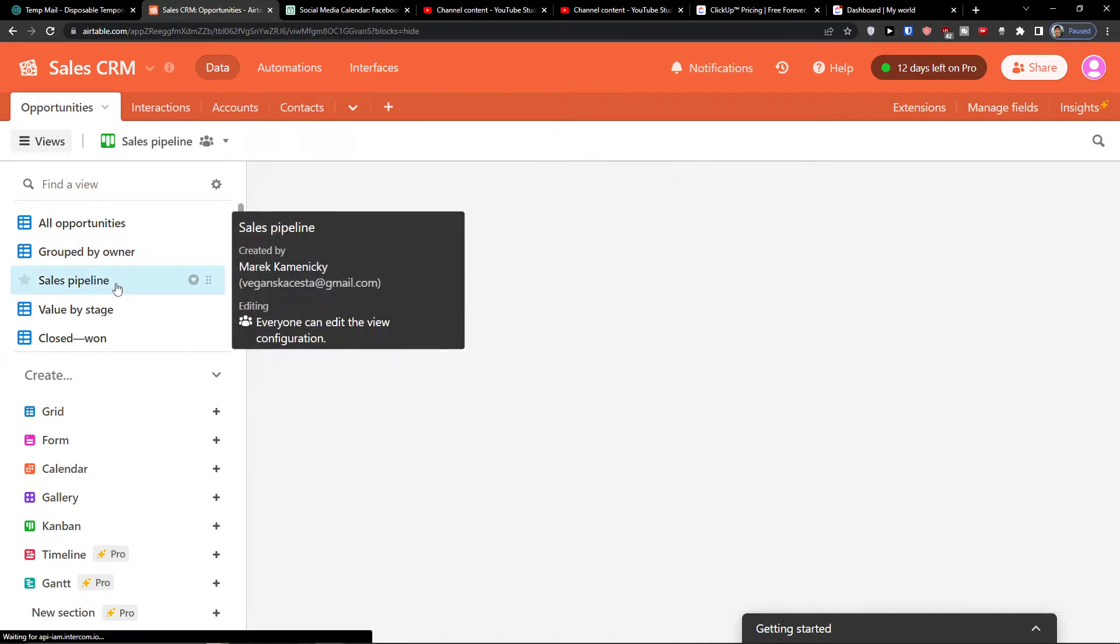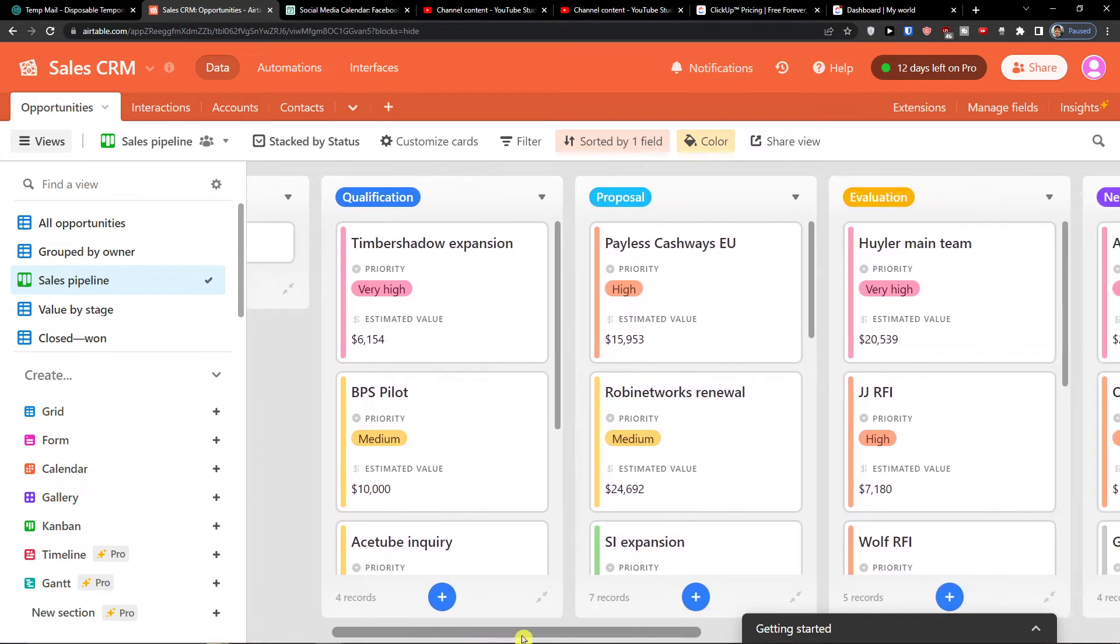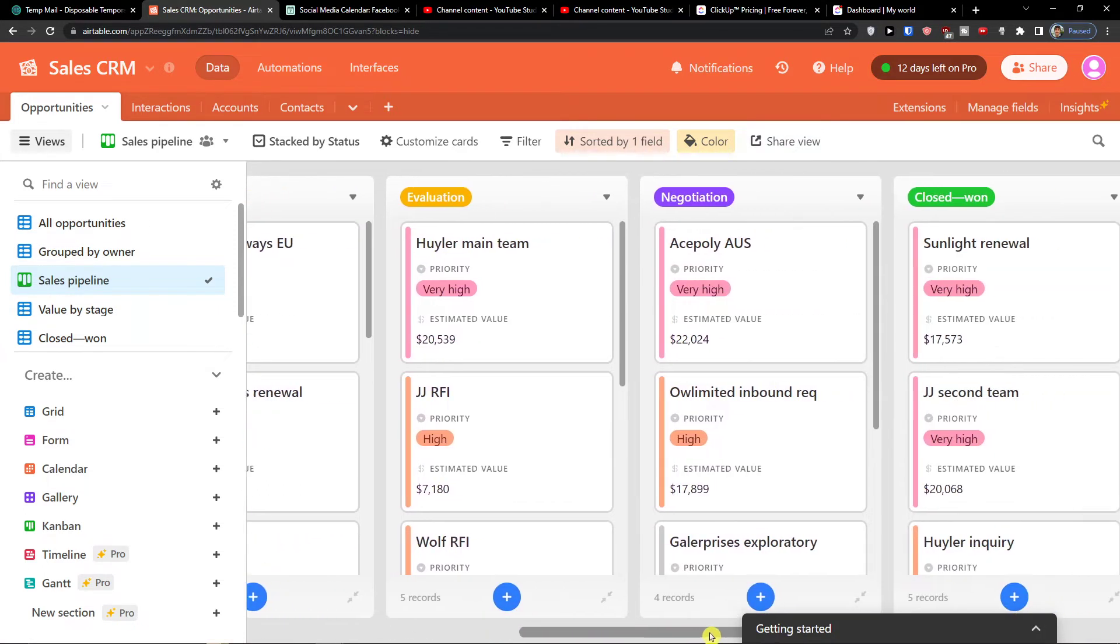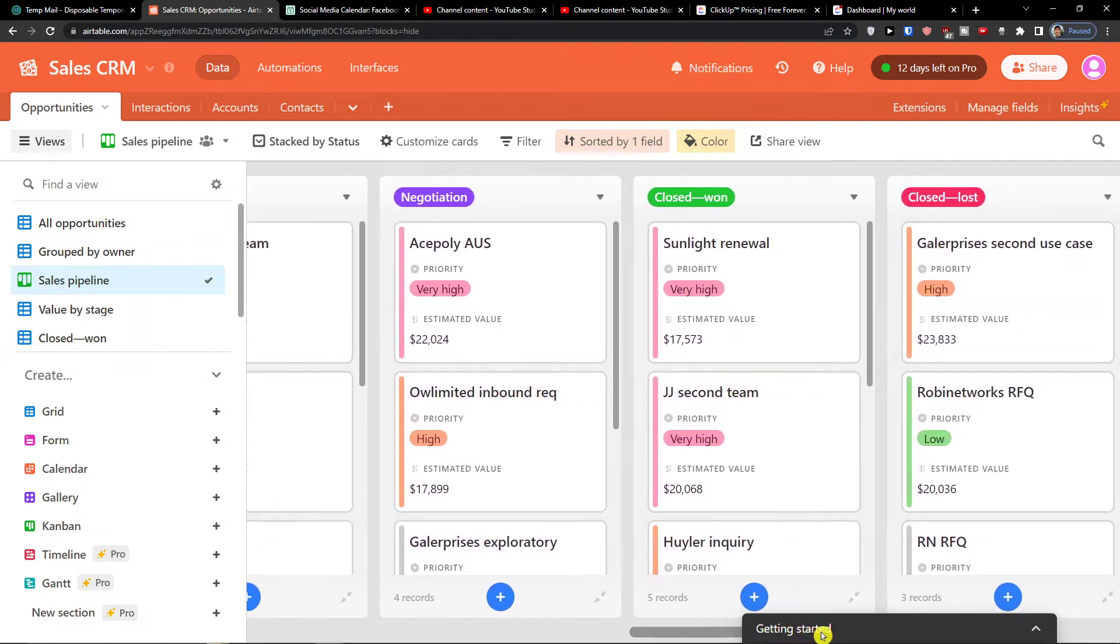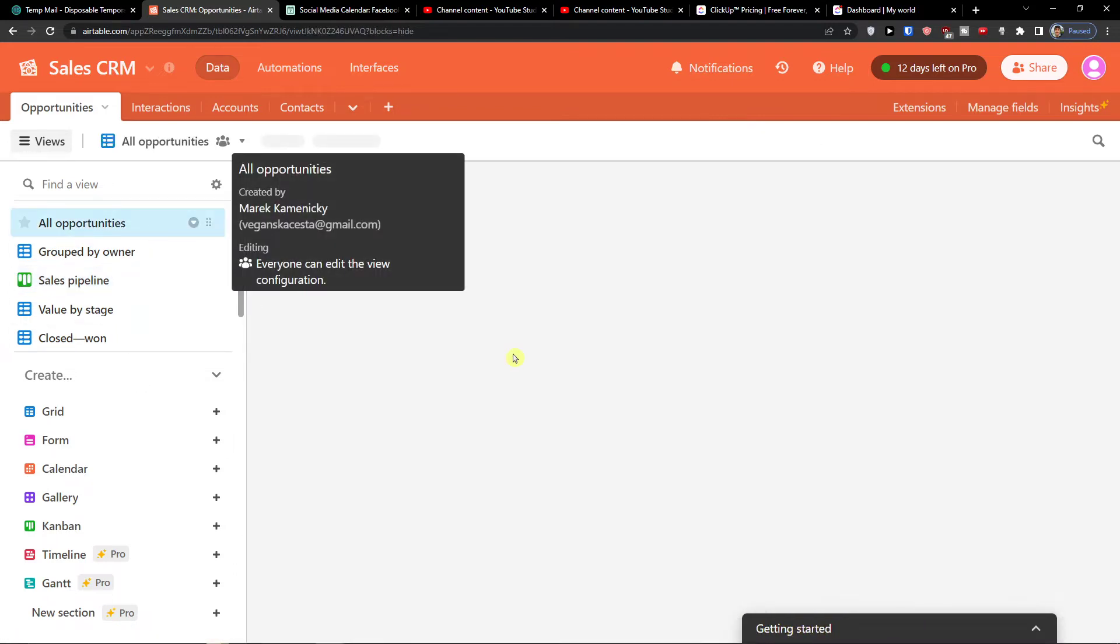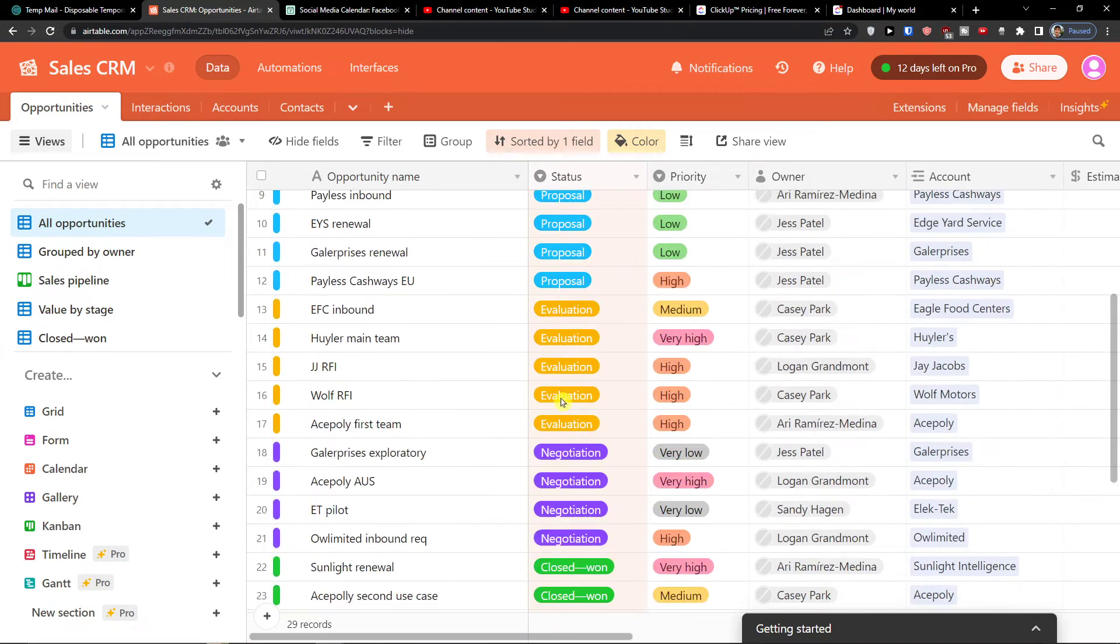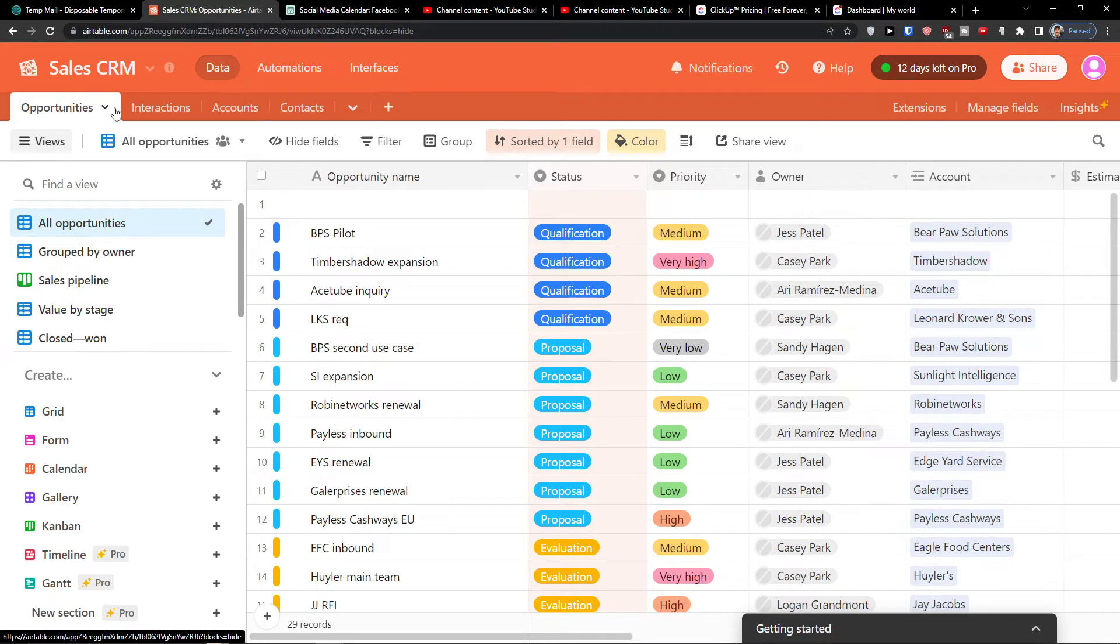Then you're going to find also the sales pipeline here that you're going to find the qualification, proposal, evaluation, negotiation, closed won, closed lost. So all the opportunities that you would add, that you would find right here and you could easily combine these opportunities, interaction and accounts with your other template.